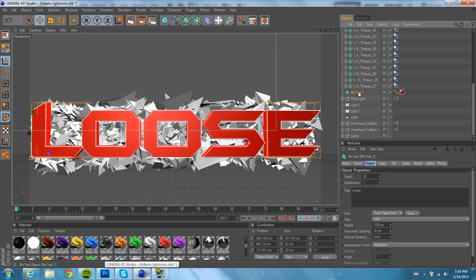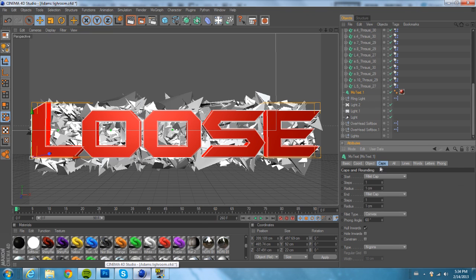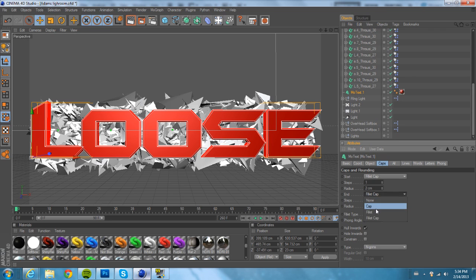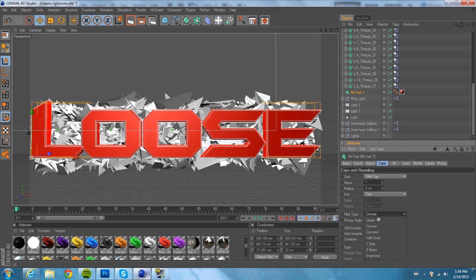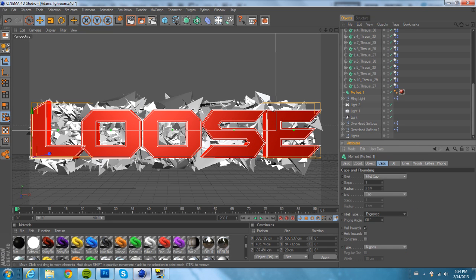Go to the original text layer, the one on the front. This is just what I do because it looks nice. Make sure the start cap is Fillet Cap. Make sure the radius is 2. Make sure the second cap is just a normal cap. And turn the fillet type from Convex to Engraved. That kind of inter-shadows it — if you're used to Photoshop.